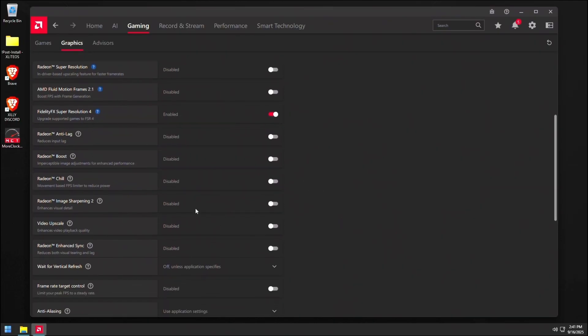Then everything else, I wouldn't really recommend turning on, especially Radeon Anti-Lag. For some reason, Radeon Anti-Lag just really reduces your 0.1% lows. So it's really not worth it.